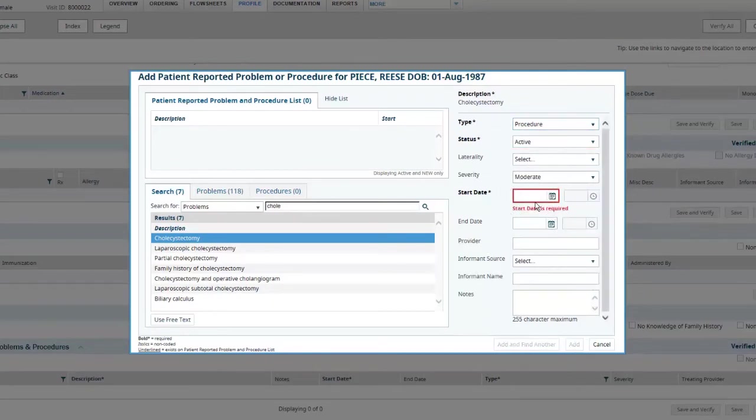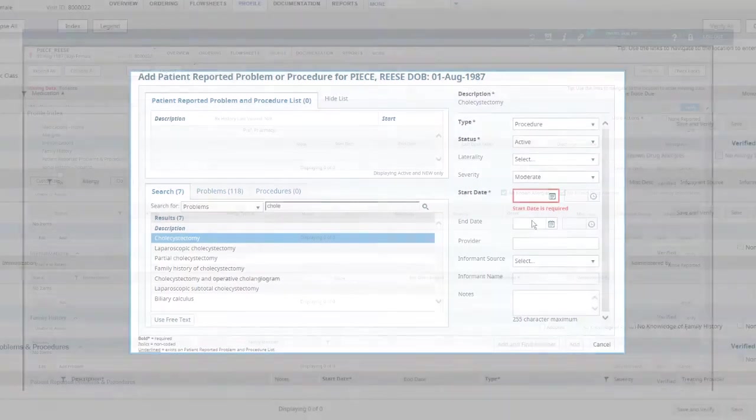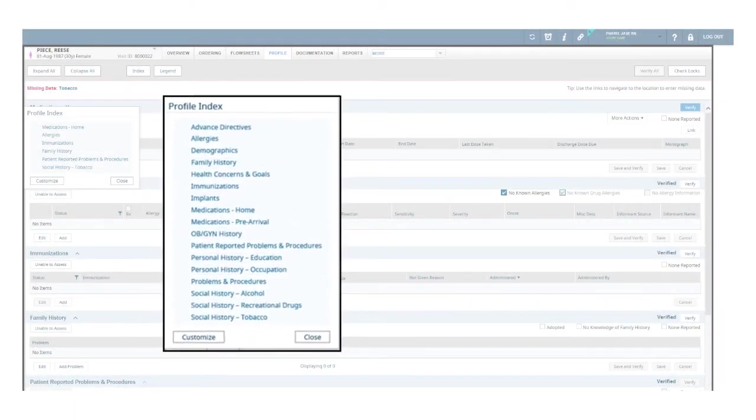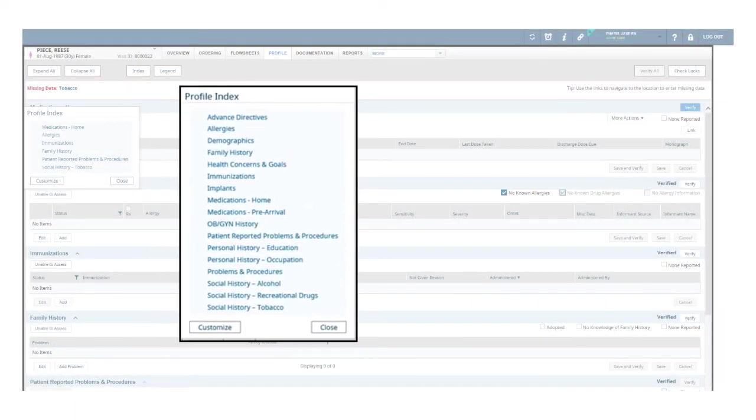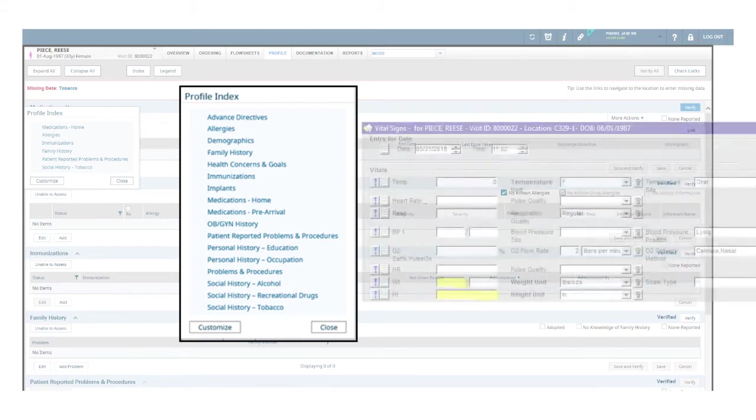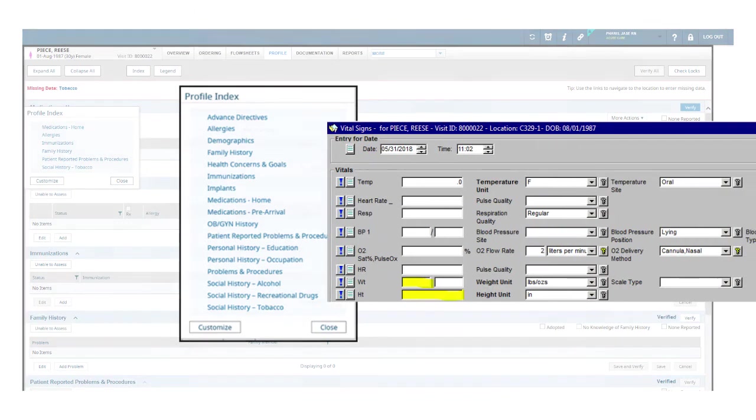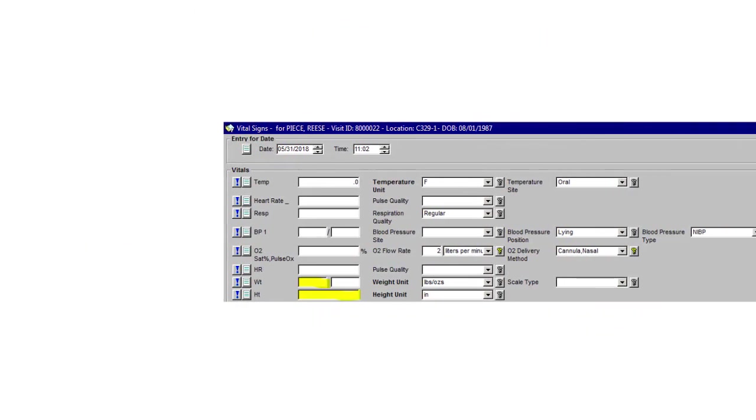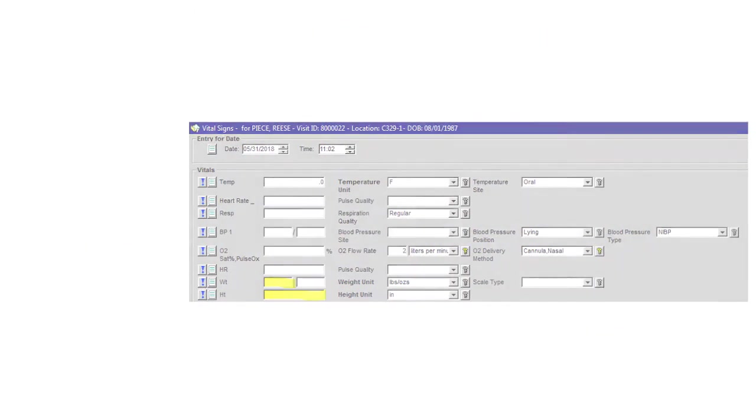The profile view modules are arranged alphabetically and include advanced directives, allergies, demographics, family history, health concerns and goals, immunizations, implants, home medications, pre-arrival medications, OB-GYN history, patient reported problems and procedures, social history, social history alcohol, social history recreational drugs, and social history tobacco. Note an efficient method of documenting height and weight can be done directly in the flow sheet.